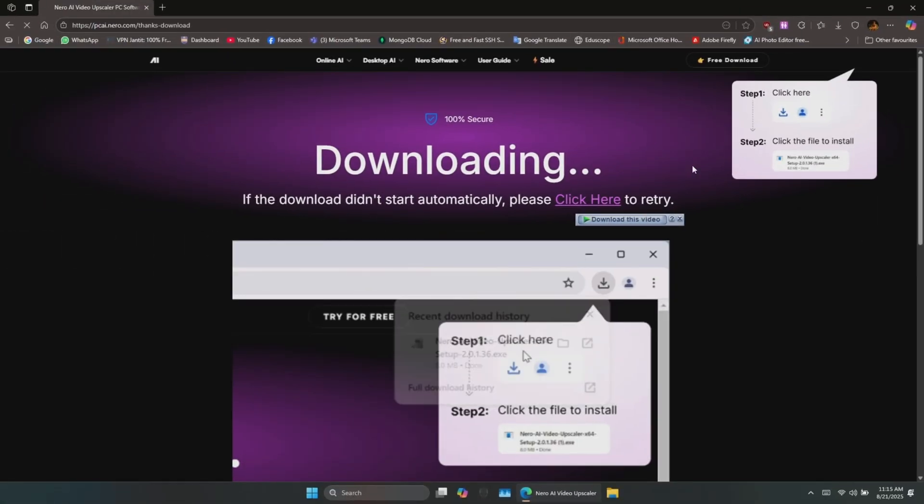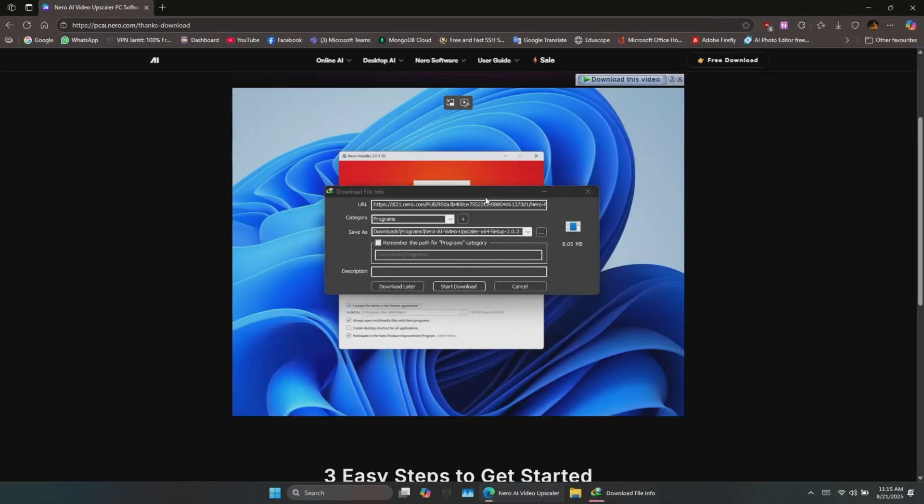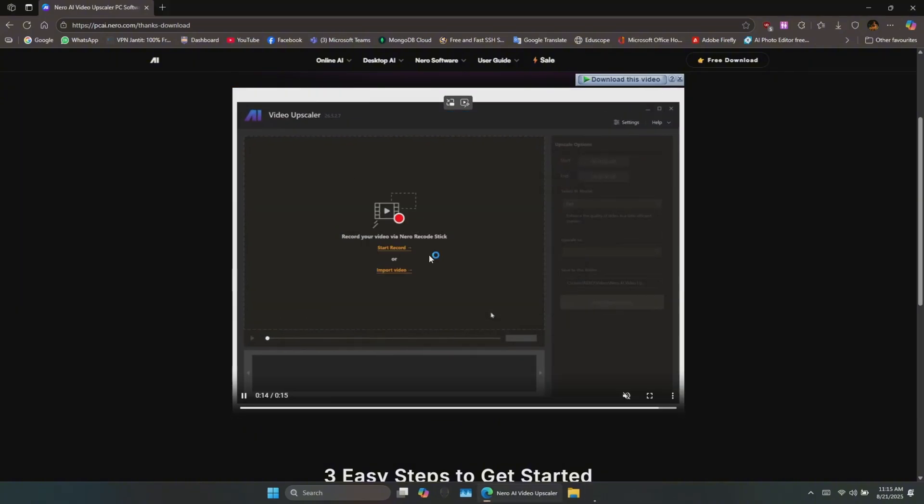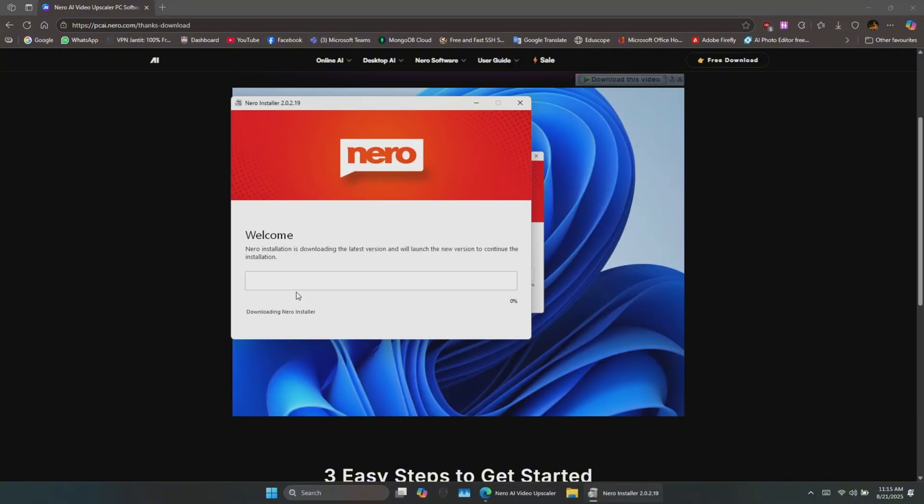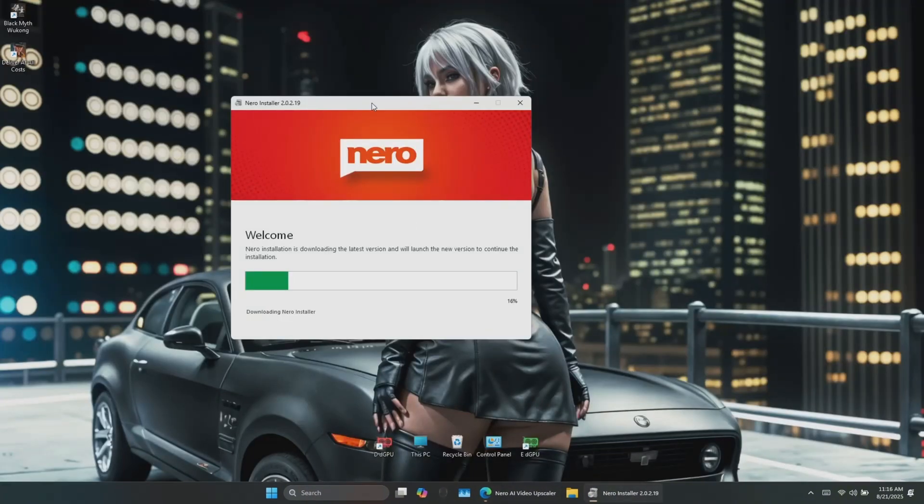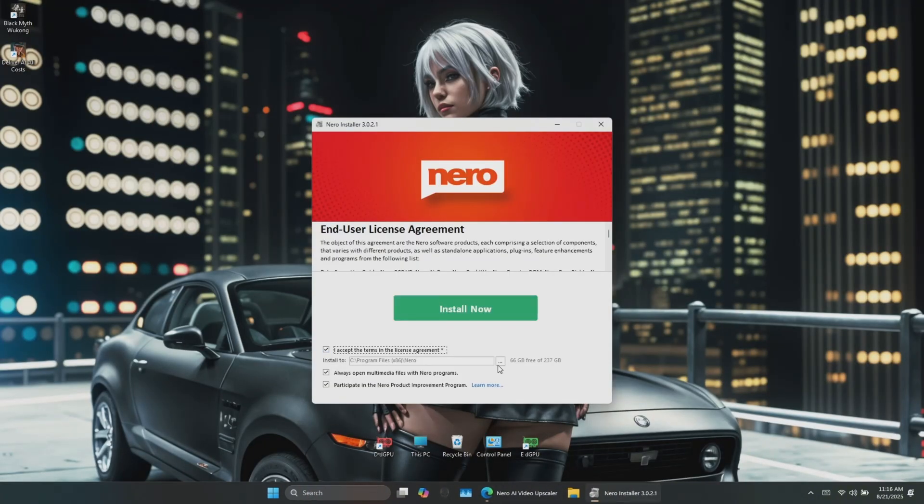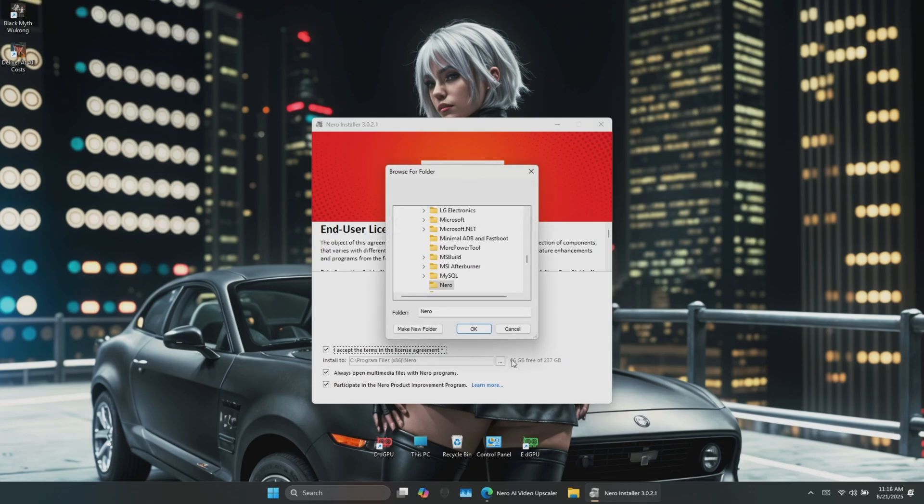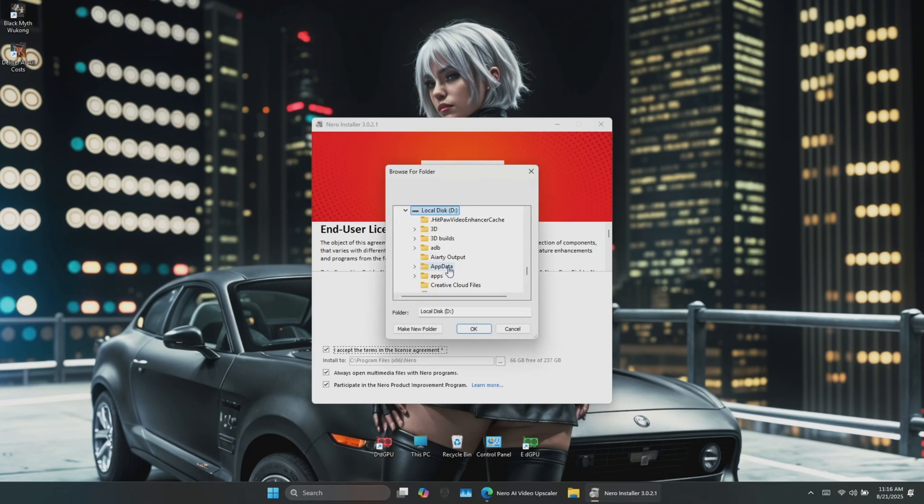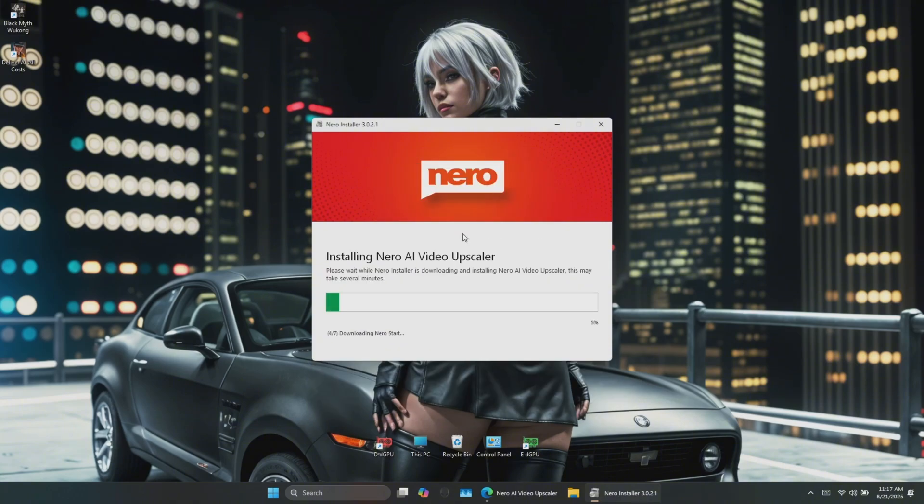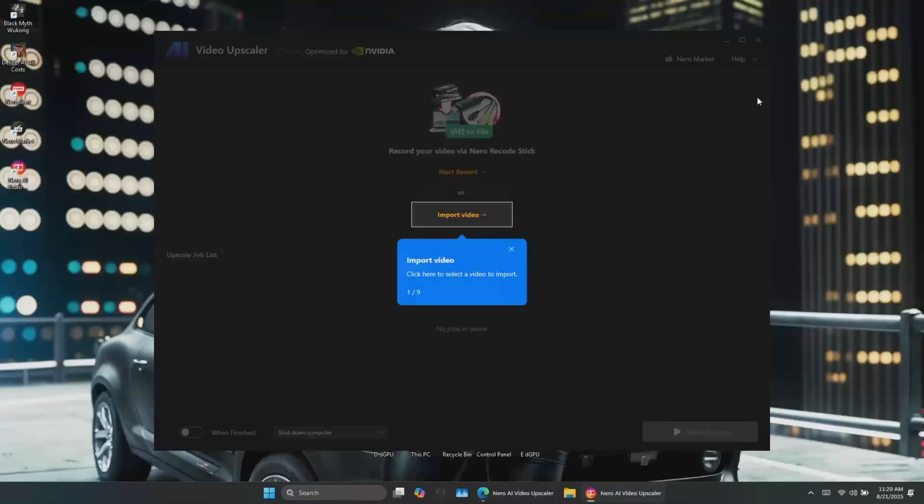Getting started is super simple. First, download and install the software from the link in the description. The installer will guide you. You can even change the installation directory if needed. Once installed, open the app and you'll see the home menu.